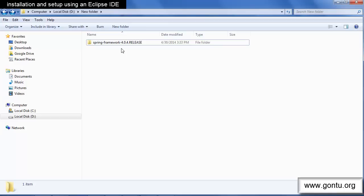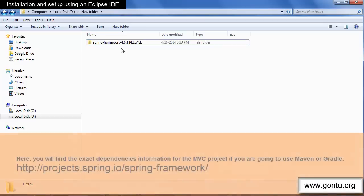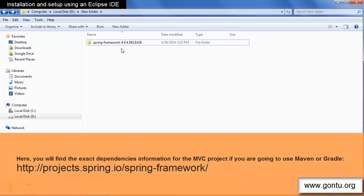But if you are comfortable with any particular dependency management system say Maven or Gradle you may visit this link to get more information on the exact parts or dependencies needed for a Spring MVC project.